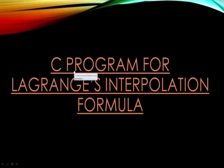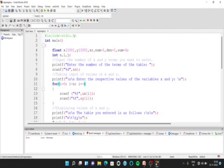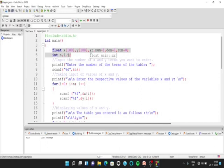First, let us take a look at the program. We have the header file: #include stdio.h. Then we have int main, which is the main function. Here, we have declared the variables we are going to use. We have declared two arrays to store the values of x and y, and a variable to store the value of x for which we want to calculate the value of y. And we have num, den, and a variable sum. And we have three integer variables n, i, and j — n to store the value of the size of the array, and i and j for loop purposes.